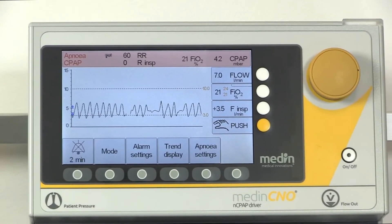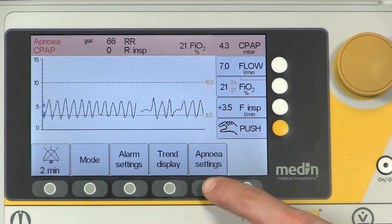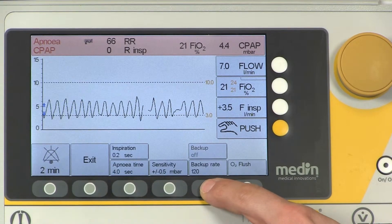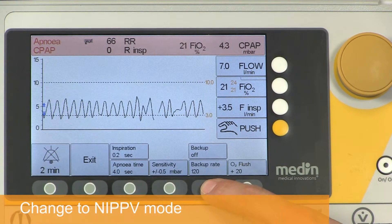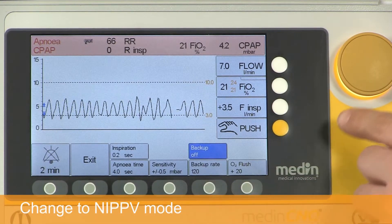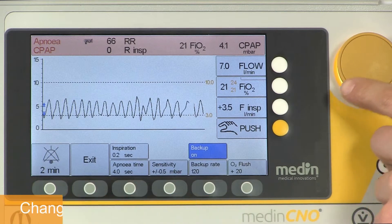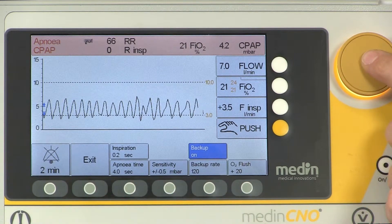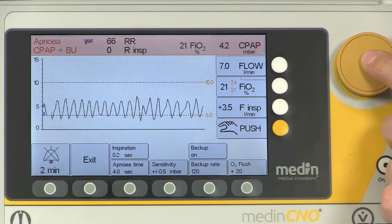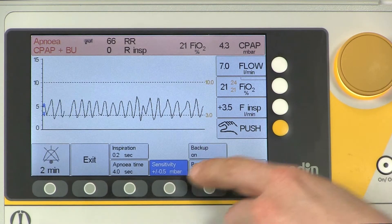To access the NIPPV mode, you first activate the Apnea CPAP mode. You then turn on the backup function and turn off the trigger sensitivity.